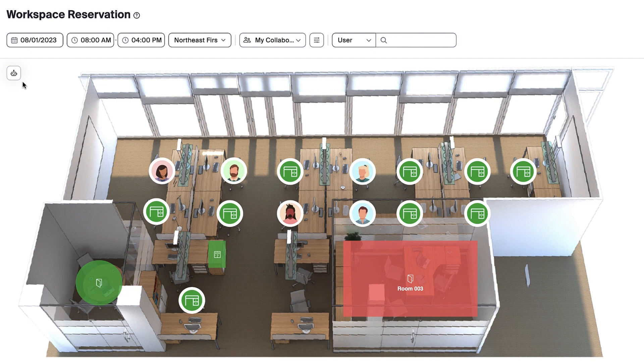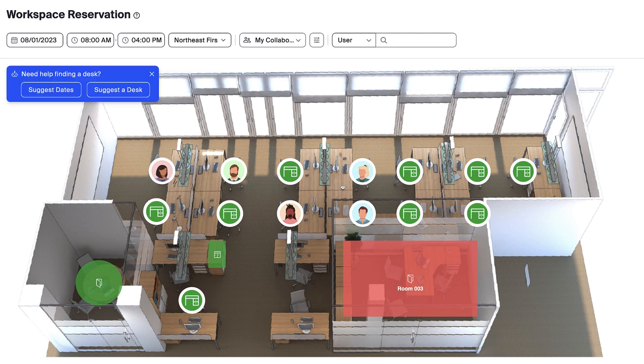The Desk Recommendation feature will show suggestions based on your teammates' reservations, as well as previous spaces you've reserved.